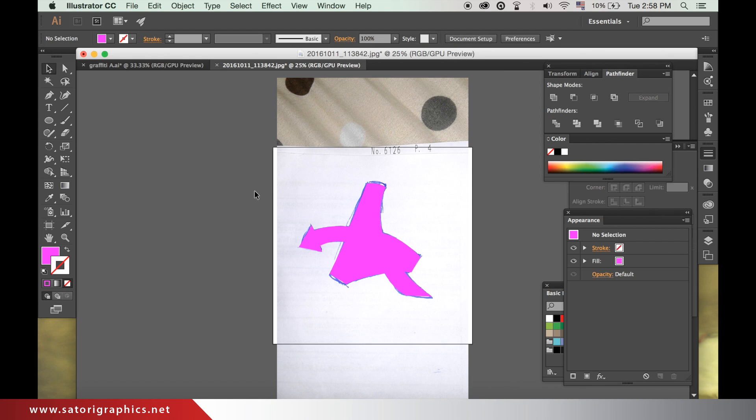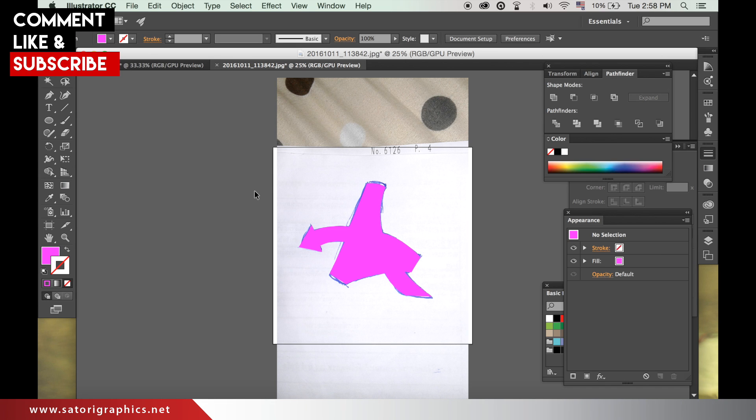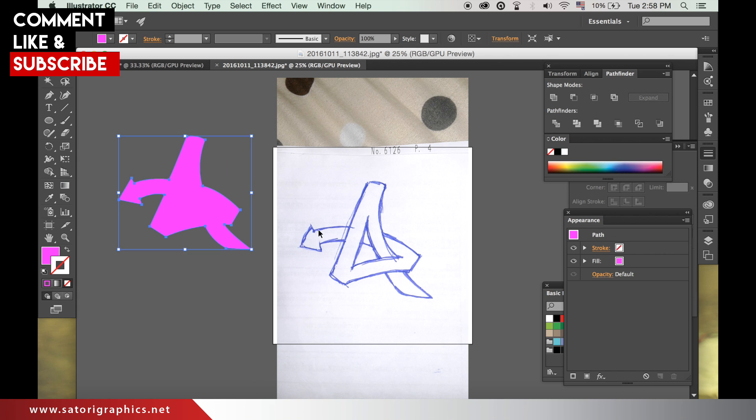If you know anything about graffiti in the paint form in real life, you know you will need to build it up in layers. I do a similar thing with my digital graffiti. There are many ways to make digital graffiti letters, and it is not an exact science. But as long as you get the final design, it doesn't matter how you got there.